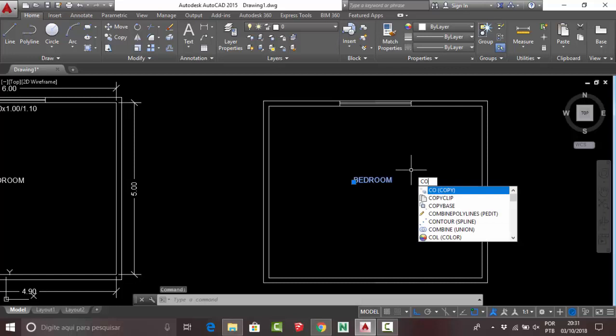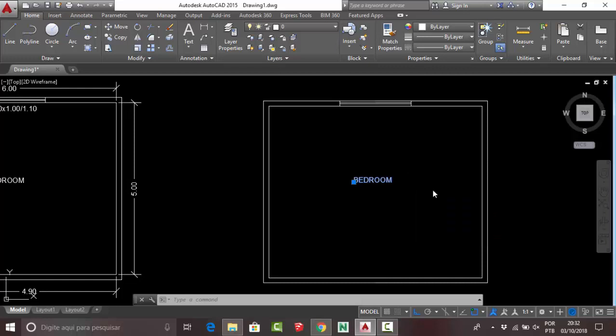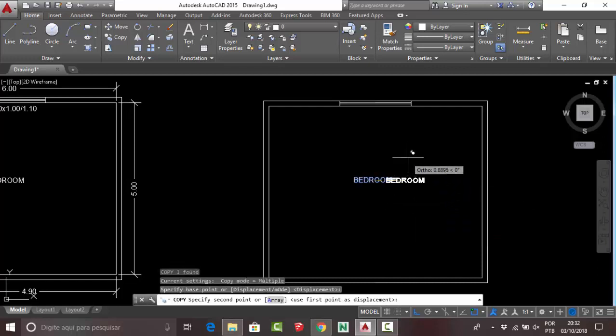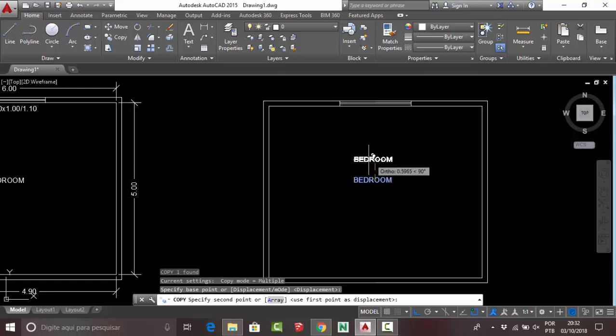Press C and O to copy. Click here and move your text near your window.